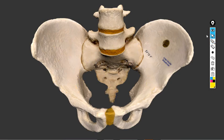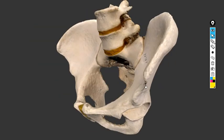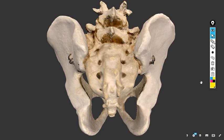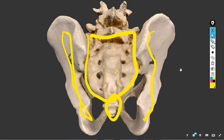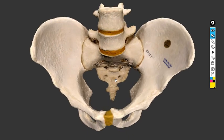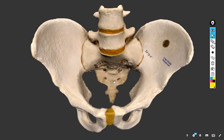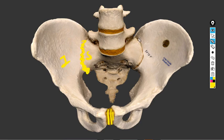Now if we see the joints of the pelvis from behind, we can see all four bones — both hip bones, the sacrum, and the coccyx. There are four joints: the pubic symphysis, the sacroiliac joint on both sides (making three joints), and the sacrococcygeal joint.